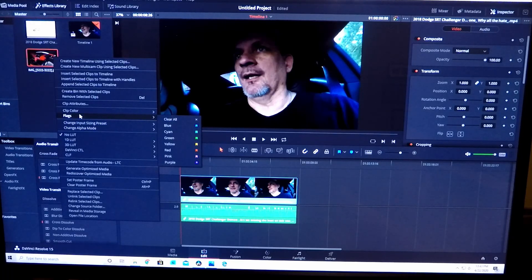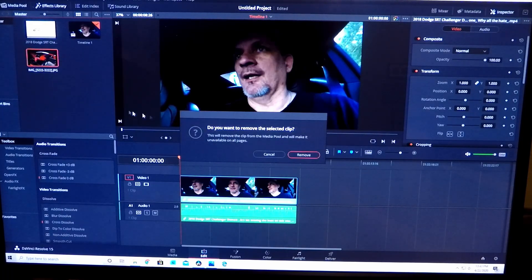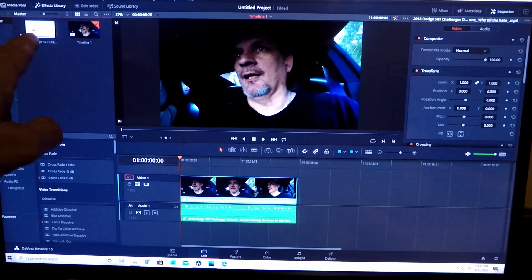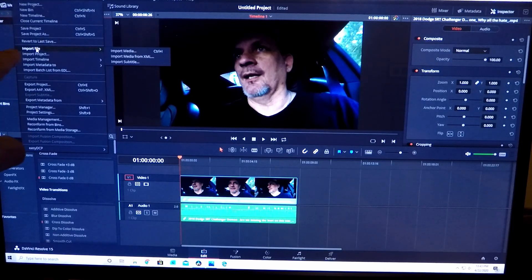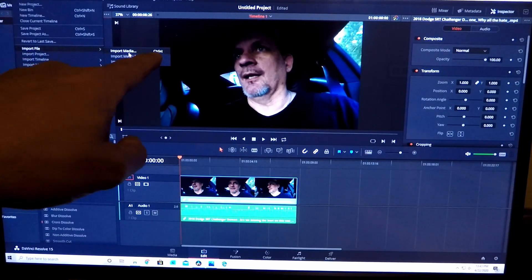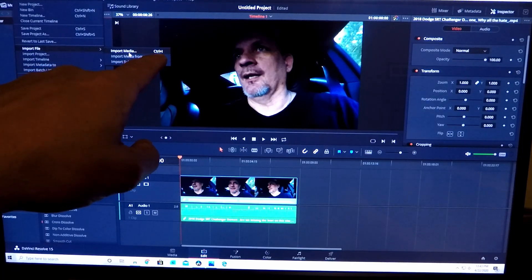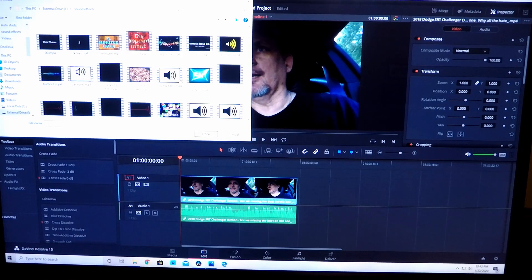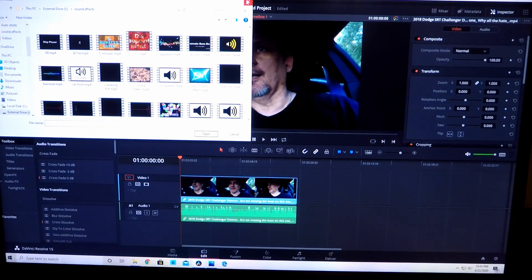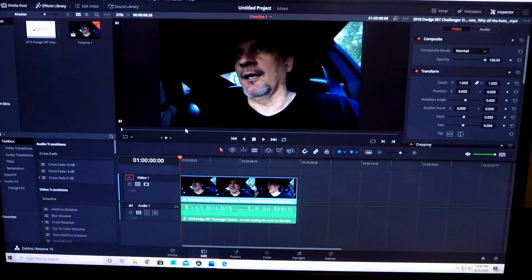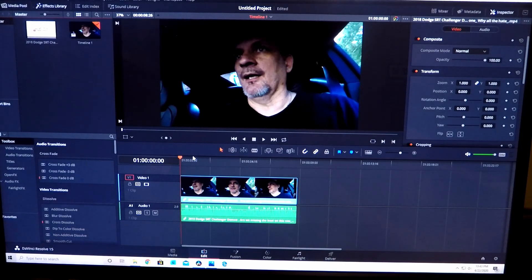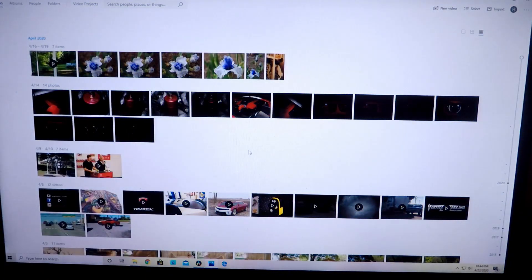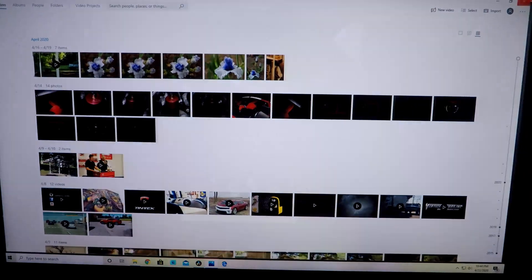And there it is, boom. That's the easy way, that's how I do it, that's just the way I prefer to do it. Now the correct professional way is to go up to File up here in the top left corner. Click on File, go down to Import File and Import Media. It also tells you a shortcut, Control plus I, and then you click that and then it'll take you to where all of your stuff is stored and you can click on it and then click on Open.